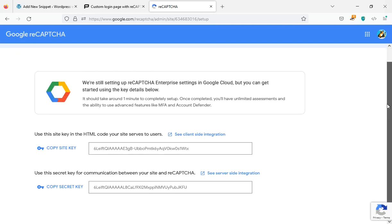After submitting the form, we will receive the site key and secret key for our site. We will use these two inside our code.